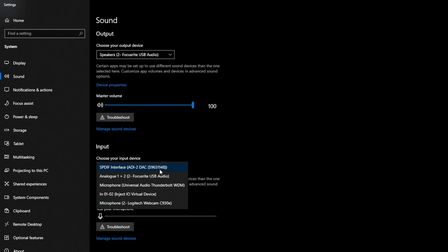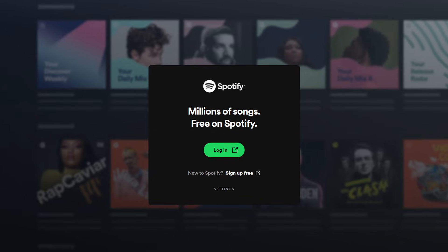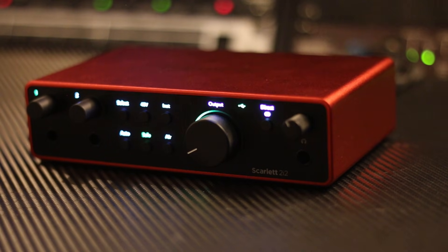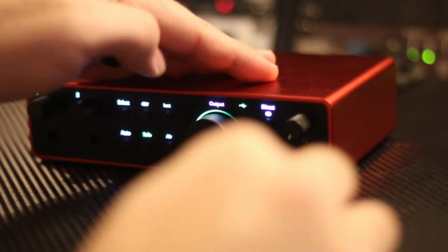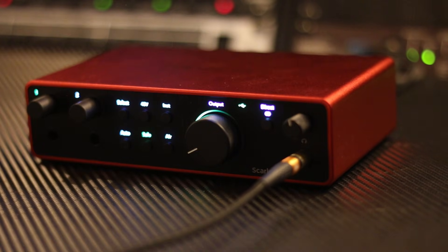If you followed the previous steps, you should see your audio interface as an option in your computer's sound settings. Selecting the interface here will mean that sound from YouTube and Spotify, or any other application on your computer, will play through your audio interface. You can quickly verify that the audio is playing through your interface by connecting a pair of headphones to the interface and playing a video on YouTube. Just be sure to start with the headphone volume all the way down and slowly turn it up.